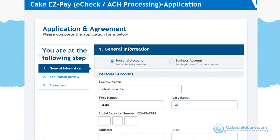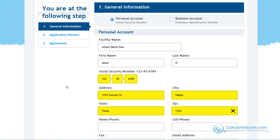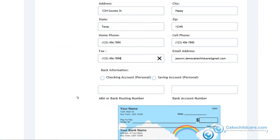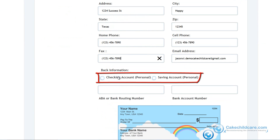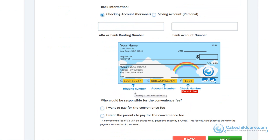For the personal account application, fill out your facility's name followed by your first and last name. Next, enter your social security number and then your contact information. For your bank information, choose whether it is a checking account or a savings account, then enter your bank's routing number followed by your account number.